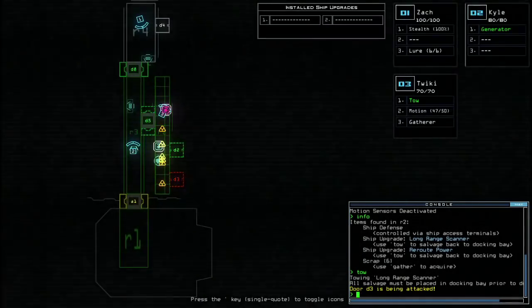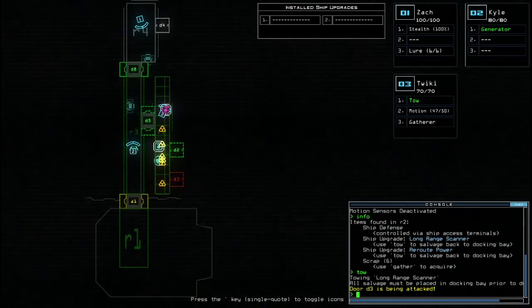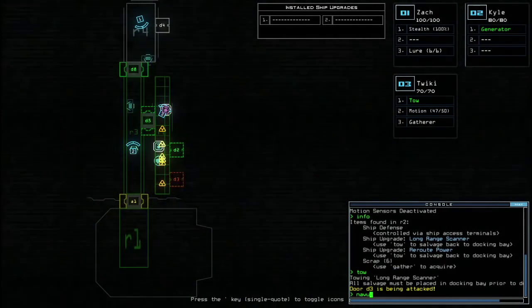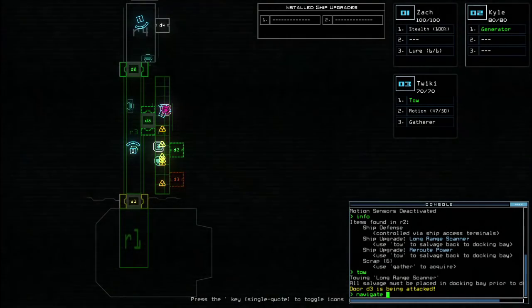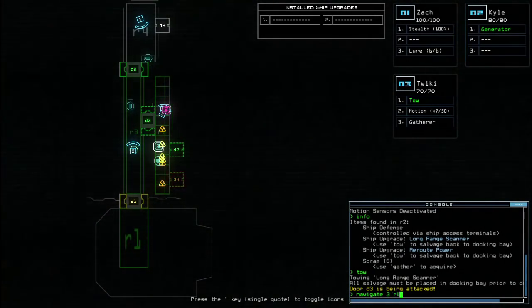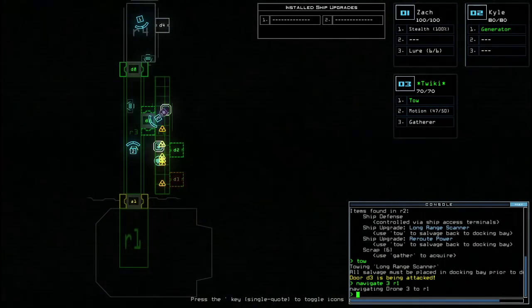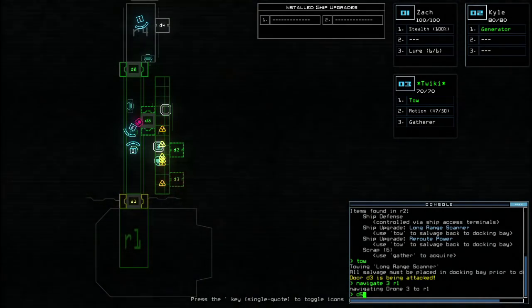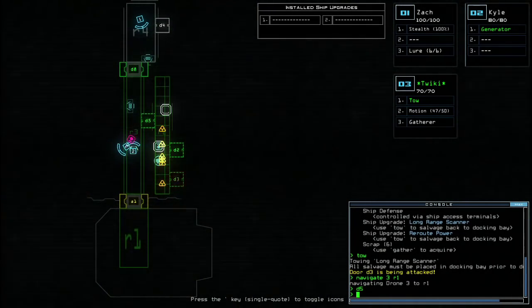Right, door d3, which I just, oh god, hang on. Navigate. I'm going to get my droid out of there as quickly as possible. So I'll navigate droid number three back to R1. I'm going to close d5 quickly. There we go.